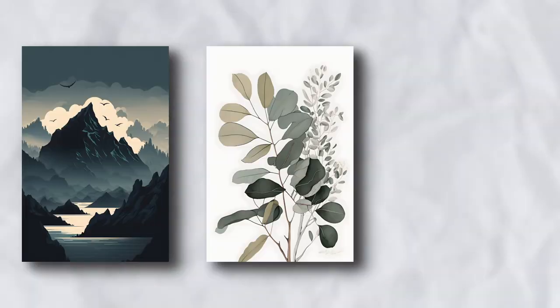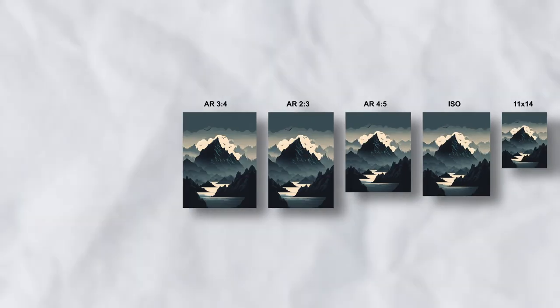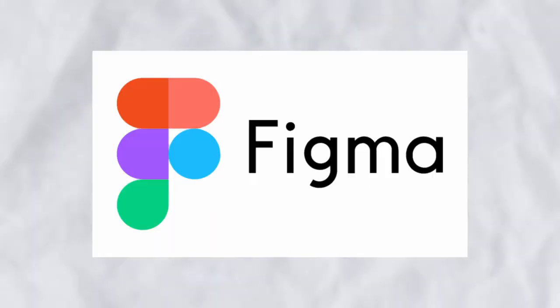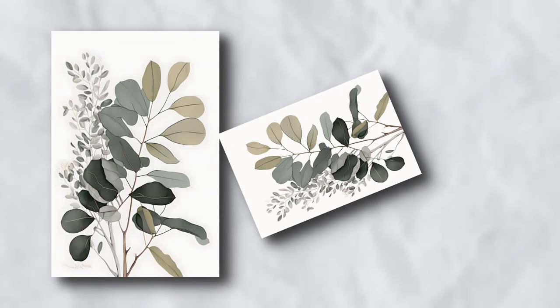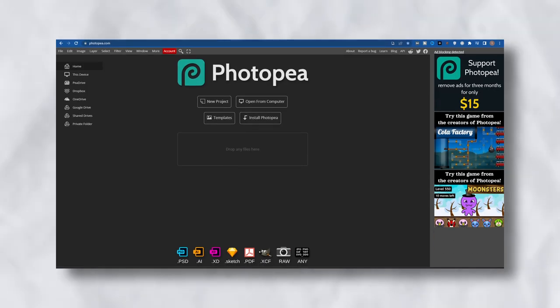In this video, I'll show you examples of how I resize my AI art to different aspect ratios using Figma. I'll also show you how I clean up my Midjourney images using Photopea, a free version of Photoshop.